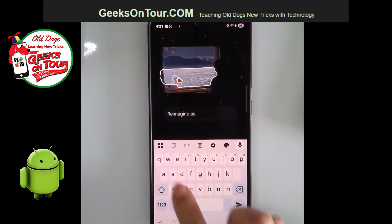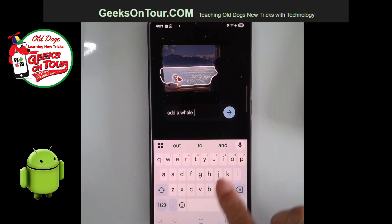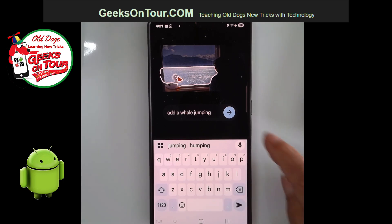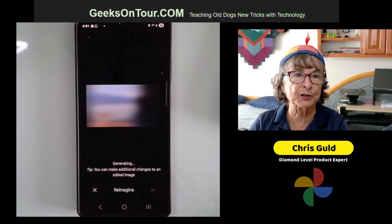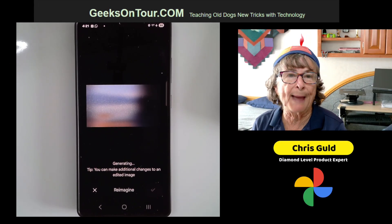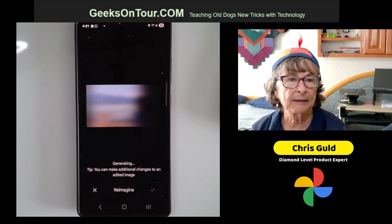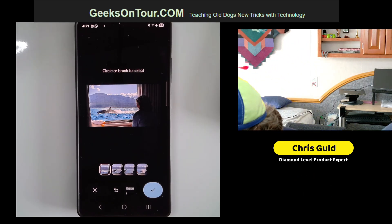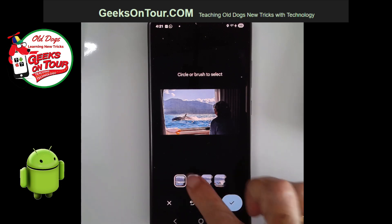I'm going to tap reimagine and then you just type words — I'll type "add a whale jumping" — and let's see if it does it. The image goes blurry because it's working, doing its magic, generating. It needs the internet to do this. You can see whales — it doesn't jump quite like the other one I did before, but it's there.